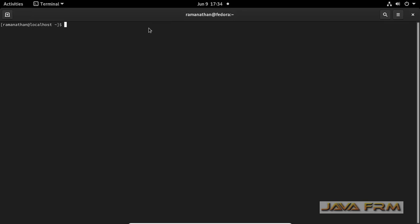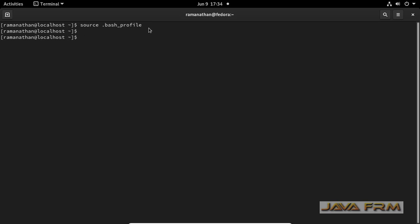I am going to open the terminal. Use the source command. Source bash underscore profile. The source command will take the latest changes done in bash profile.